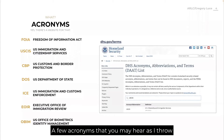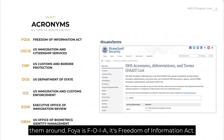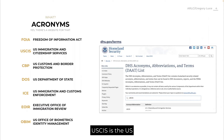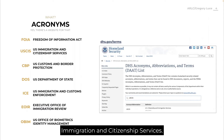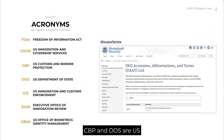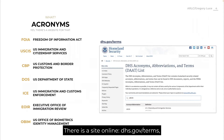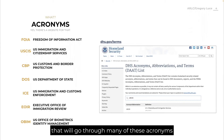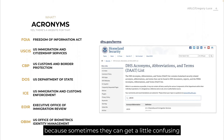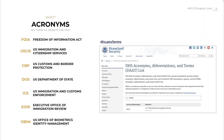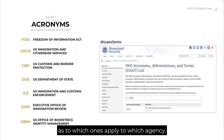A few acronyms you may hear: FOIA — F-O-I-A — is Freedom of Information Act. USCIS is the U.S. Citizenship and Immigration Services. CBP and DOS are U.S. Customs and Border Protection and U.S. Department of State. There is a site online, dhs.gov/terms, that'll go through many of these acronyms because sometimes they can get a little confusing as to which ones apply to which agency.